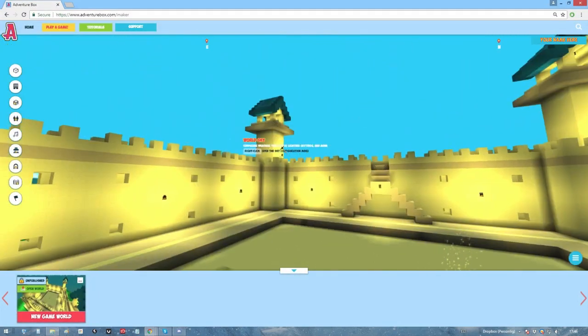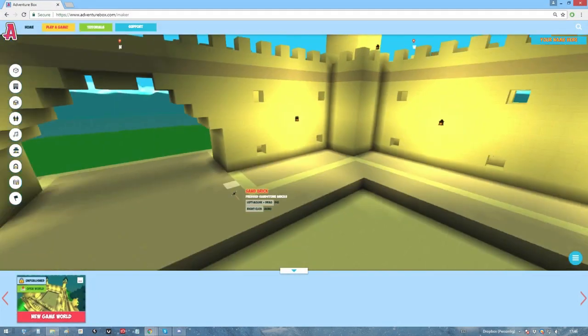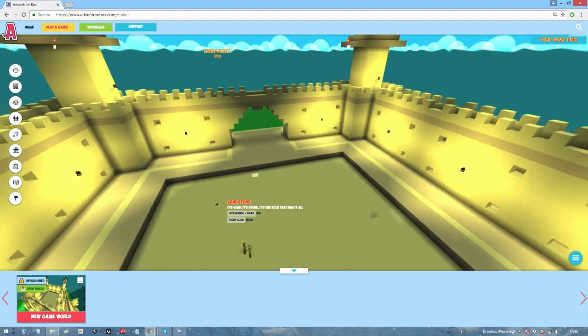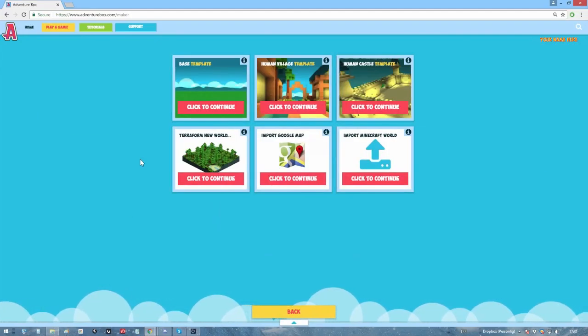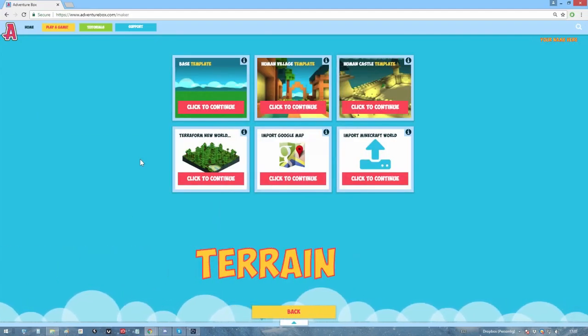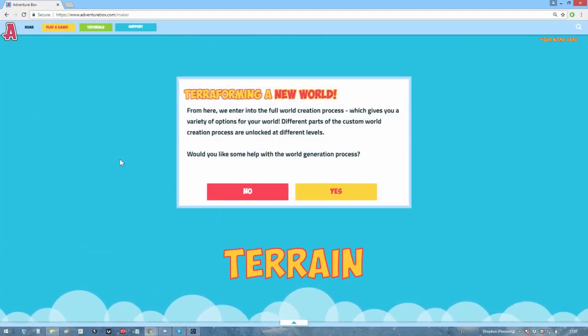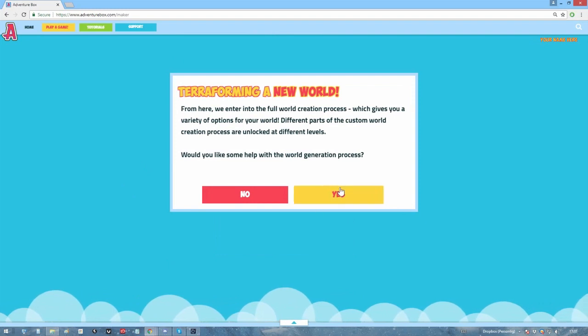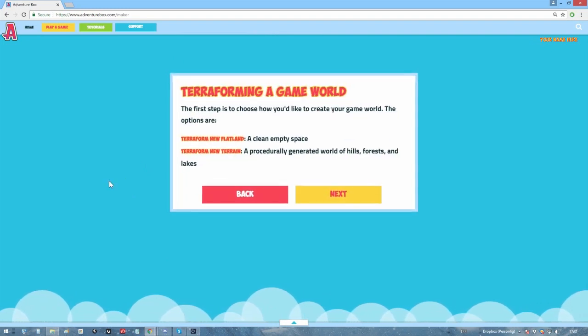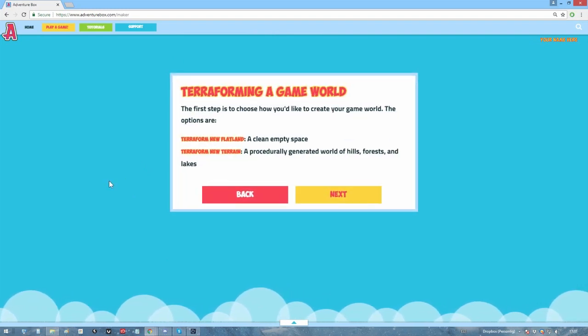But what if you think templates are lame and boring? You want to create something from scratch? We got options for that too. See, terraforming here lets you decide what you want your game world to look like, giving you maximum freedom in world creation.